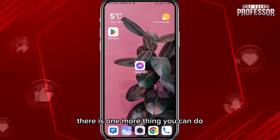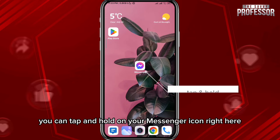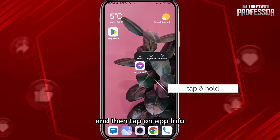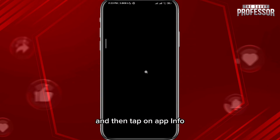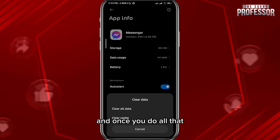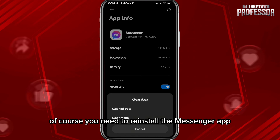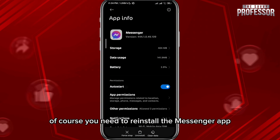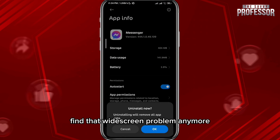If that still doesn't fix your problem, there is one more thing you can do. Tap and hold on your Messenger icon, then tap on app info. From these settings, try to uninstall the app completely, and once you do that, reinstall the Messenger app — you shouldn't find that white screen problem anymore.